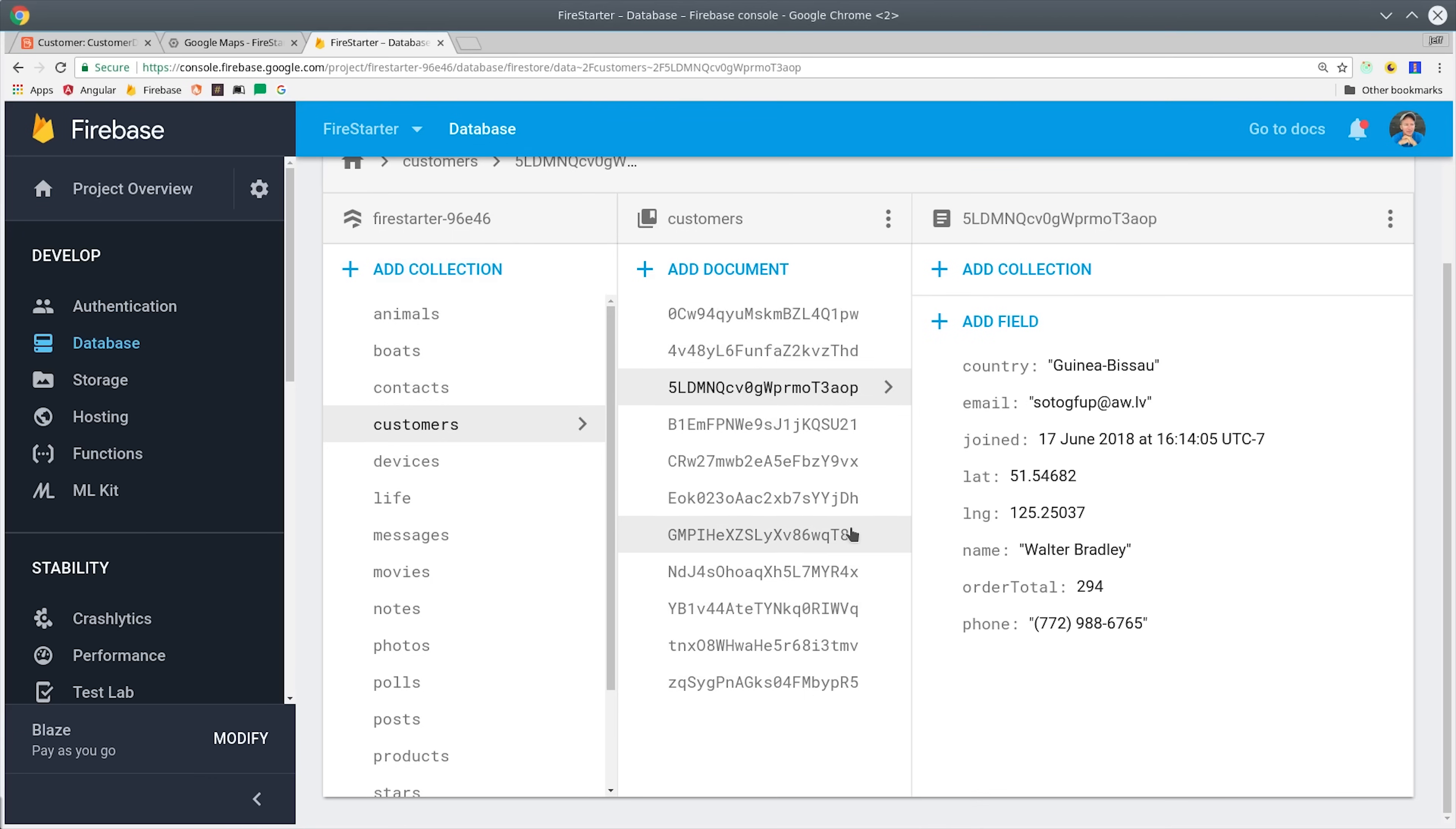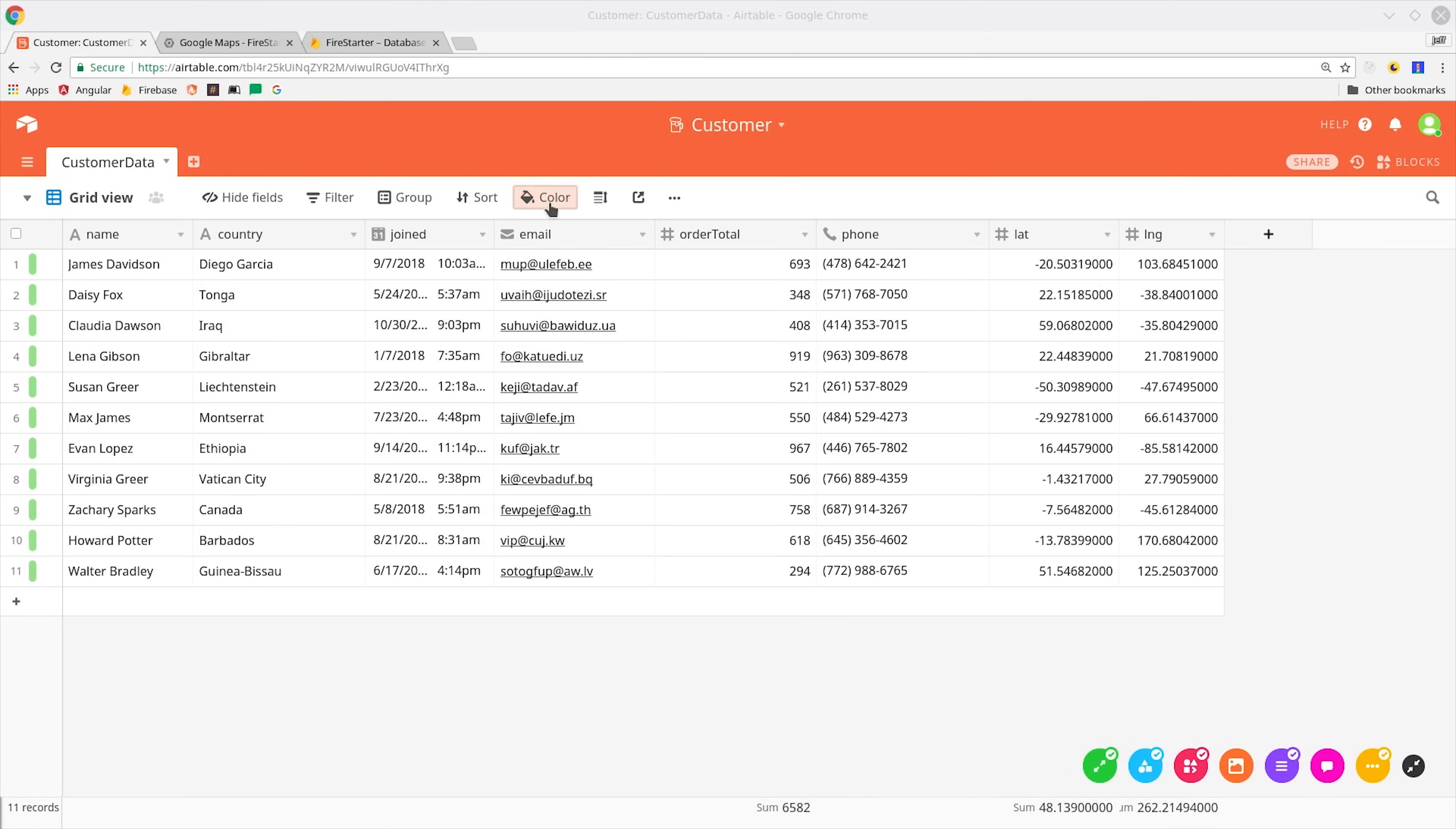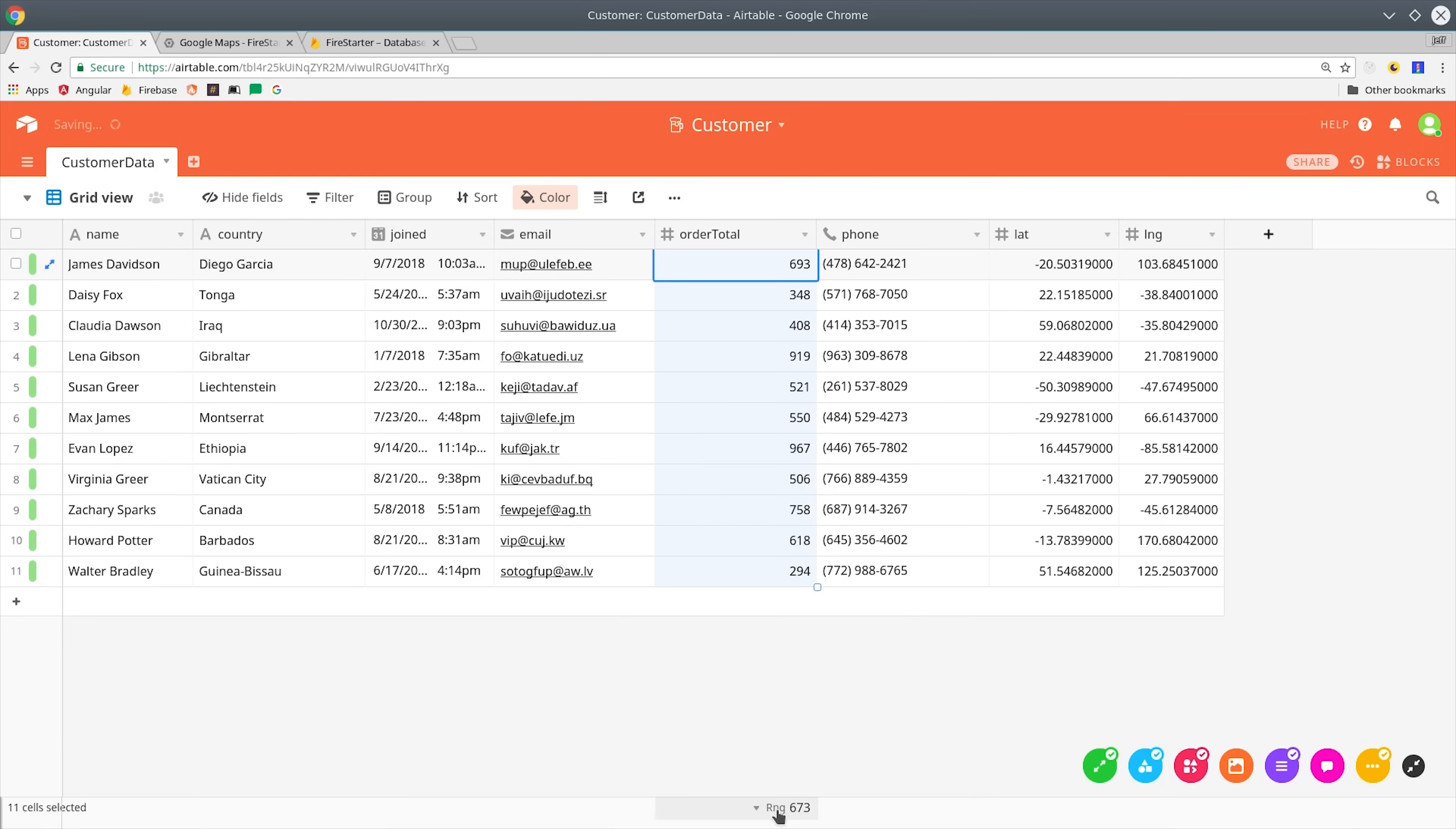I have some data here in Firestore that's represented in a JSON-like object, and if we go over to Airtable you see it's more like a SQL database table or Excel spreadsheet. You can do pretty much anything you would expect in a spreadsheet, for example highlighting some rows and getting the sum or average. You can sort and filter rows.